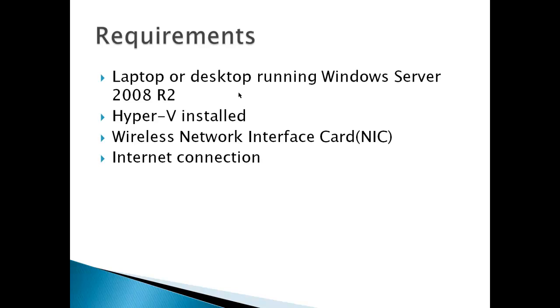Requirements: laptop or desktop running Windows Server 2008 R2, Hyper-V installed, wireless network interface card NIC, and an internet connection.